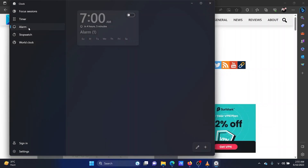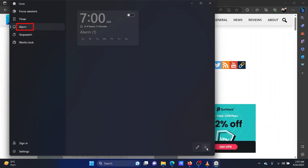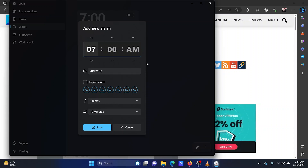Go to the alarm tab. Click on the plus symbol at the bottom right corner of the window. Now you can set the alarm in hour-minutes format.